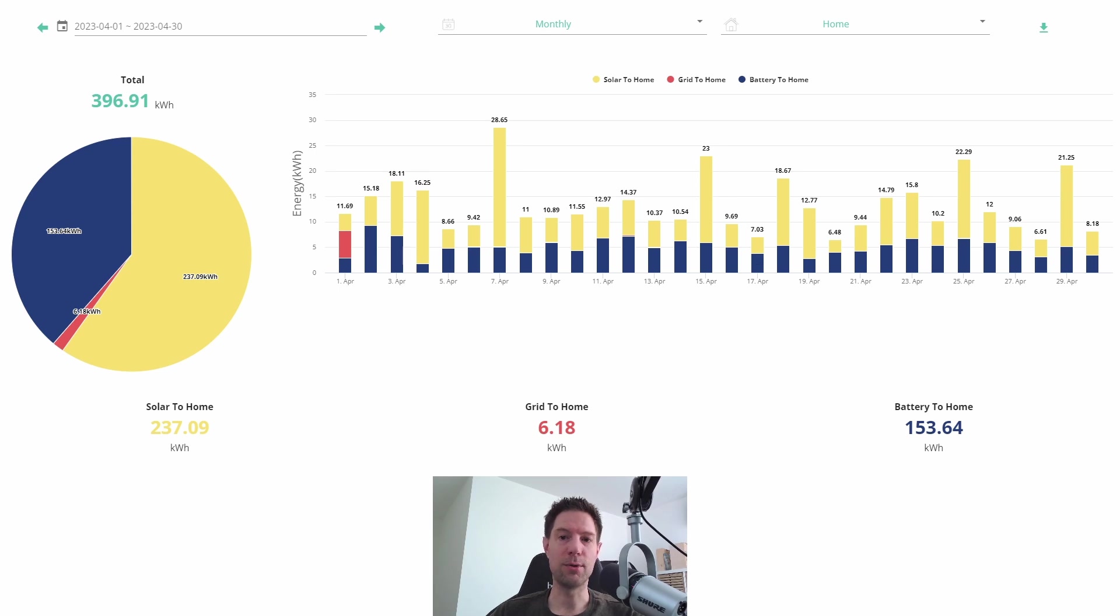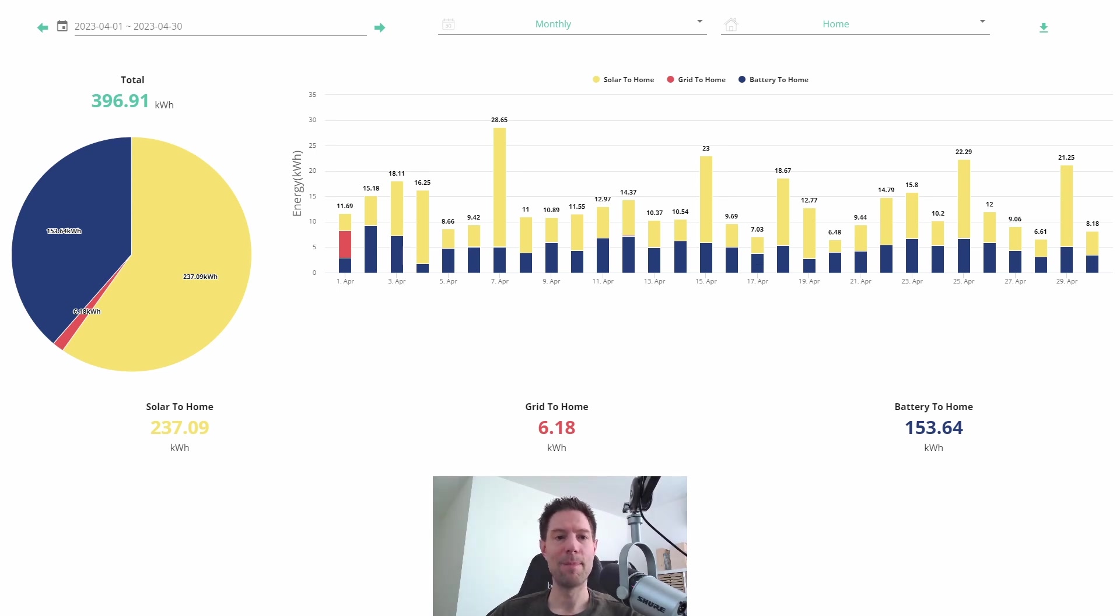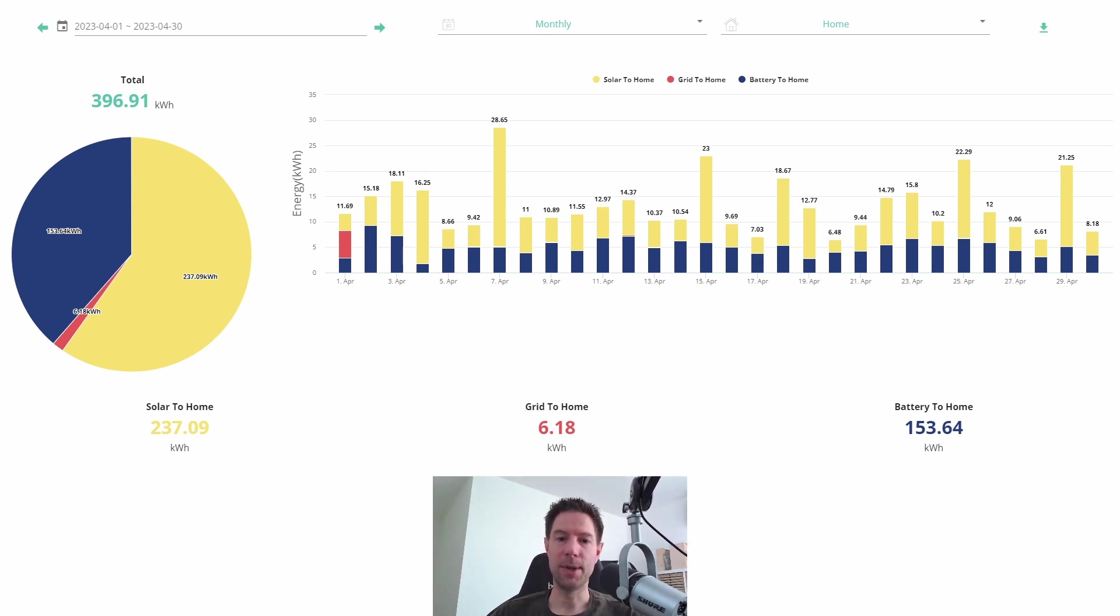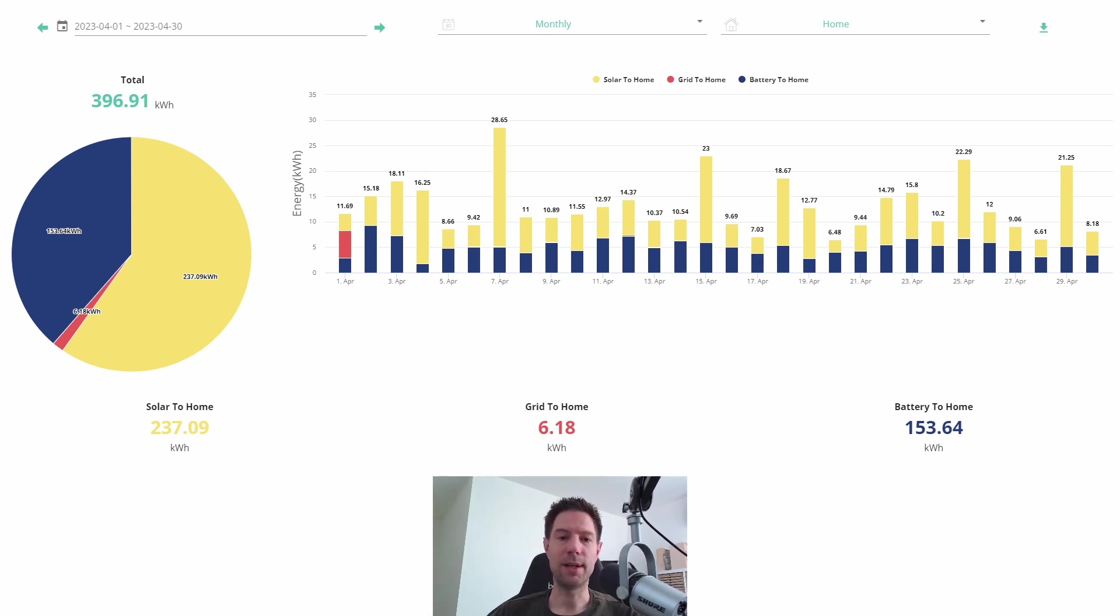So I'm expecting for the rest of the summer our home use is going to be roughly 300 kilowatt hours per month, and we're clearly going to be generating more than that. So I'm looking forward to seeing what happens with the Flux export and how much we're going to get back from Octopus for that.